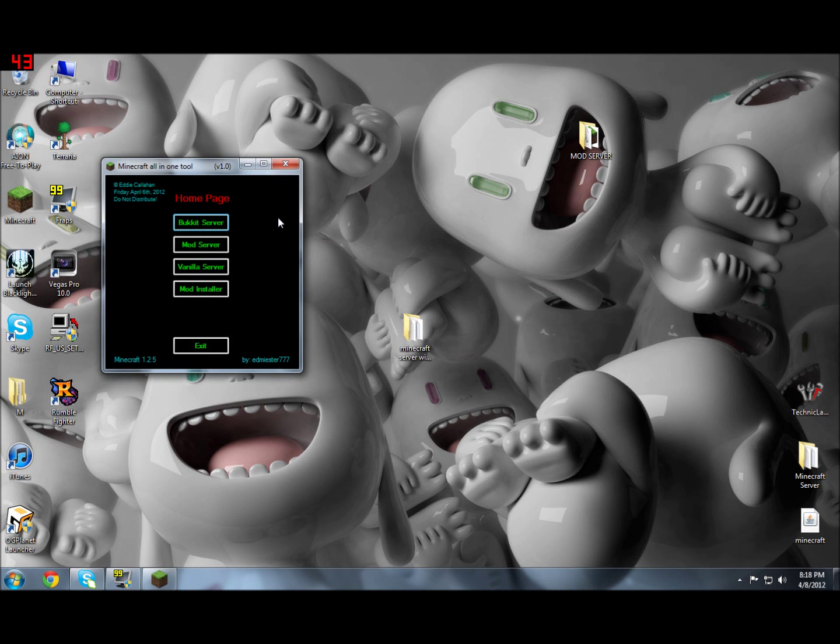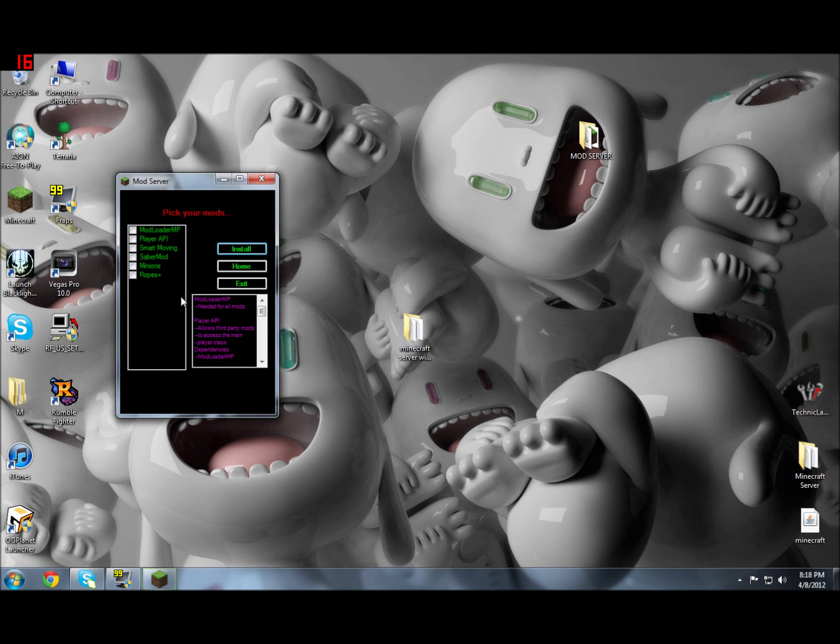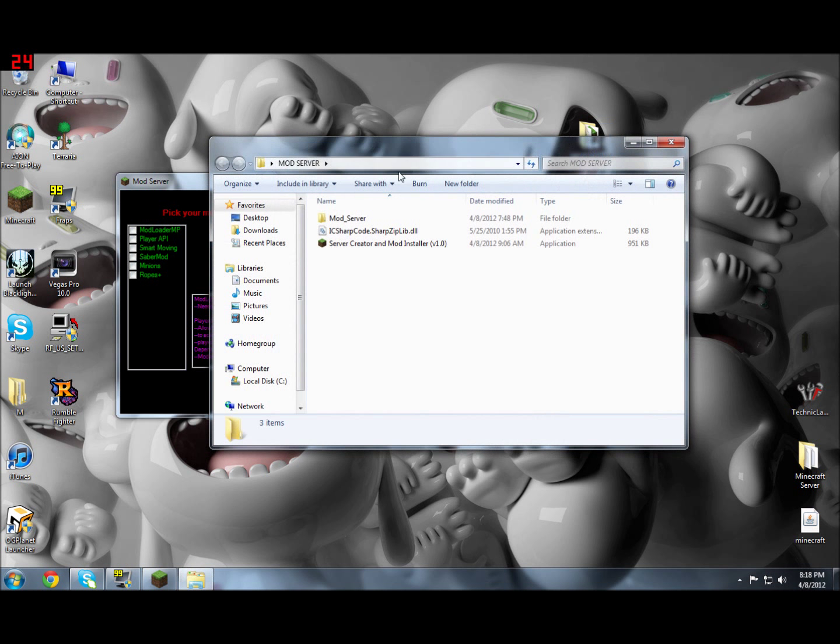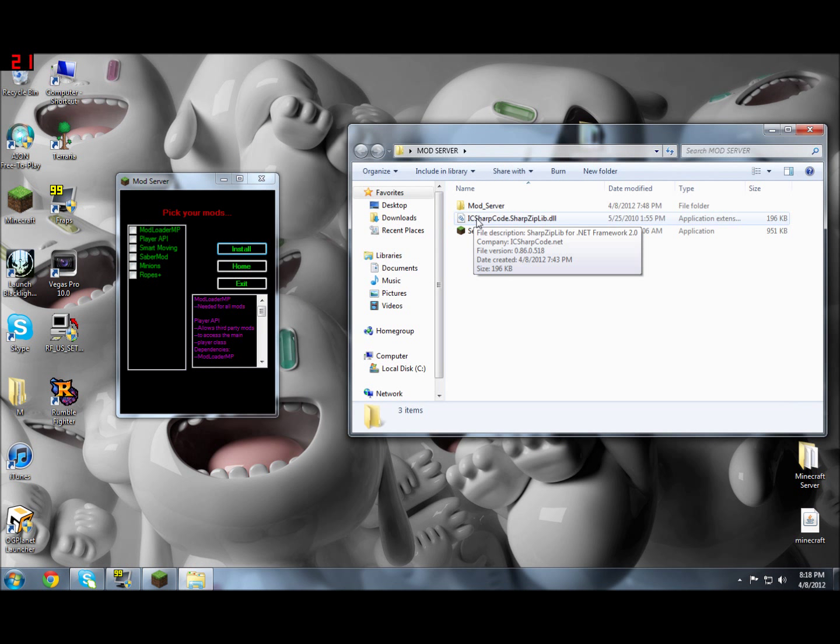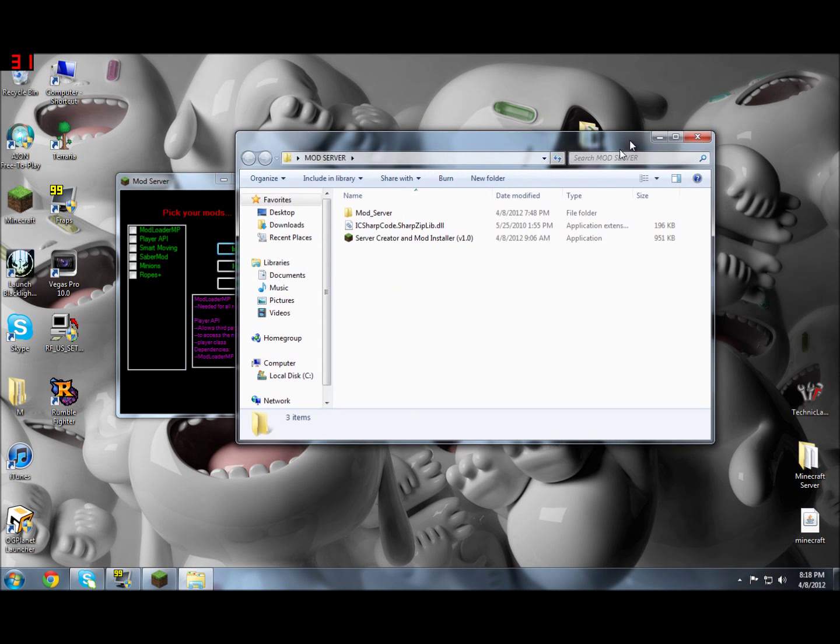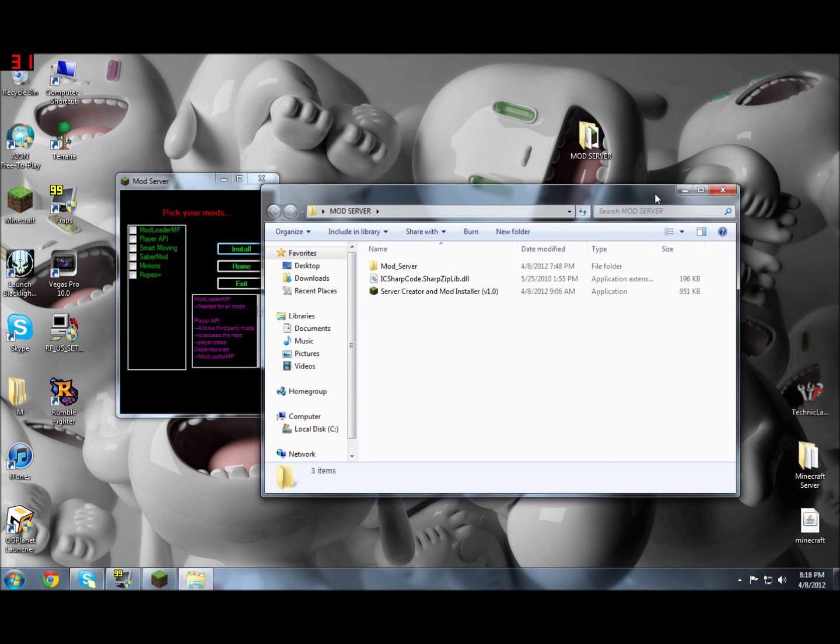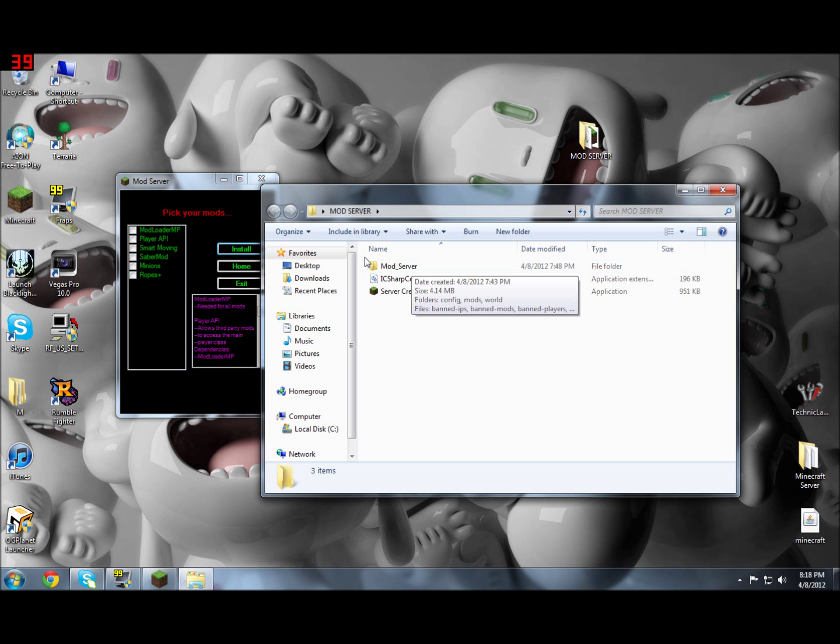To make a modded server, you can make a Bukkit server, Vanilla server, or just a Mod server. I'm just going to show you how to make a Mod server for now. The reason why you dragged these two into its own folder is for the servers. When you click all of these, you can click Install, and once it's complete, this will pop up. I'm not going to do that because I already have it installed.